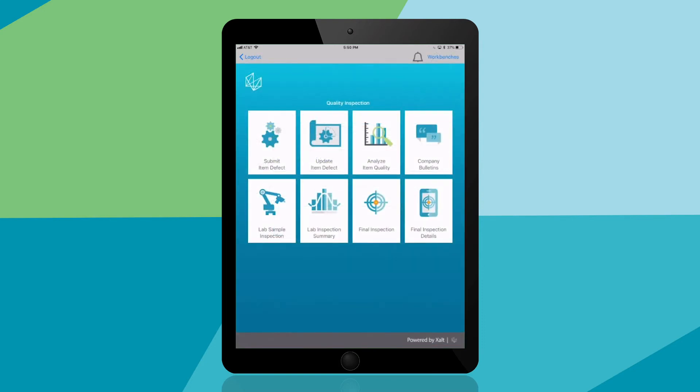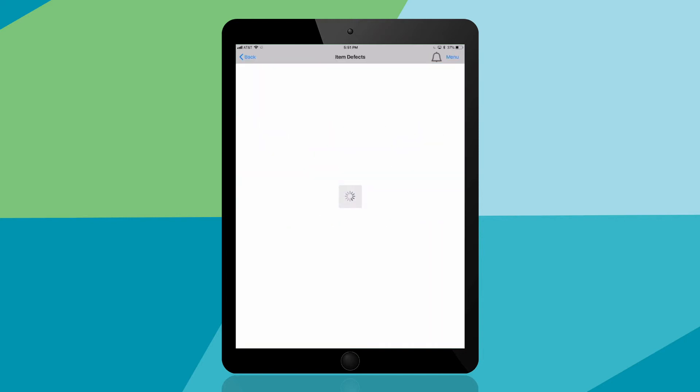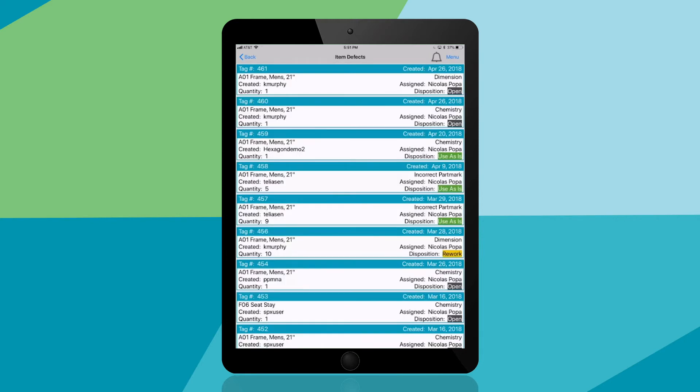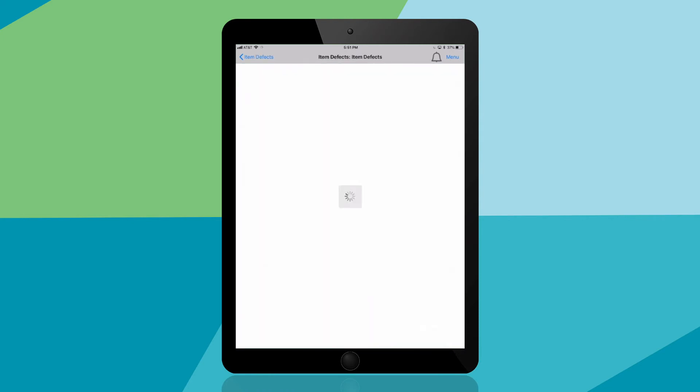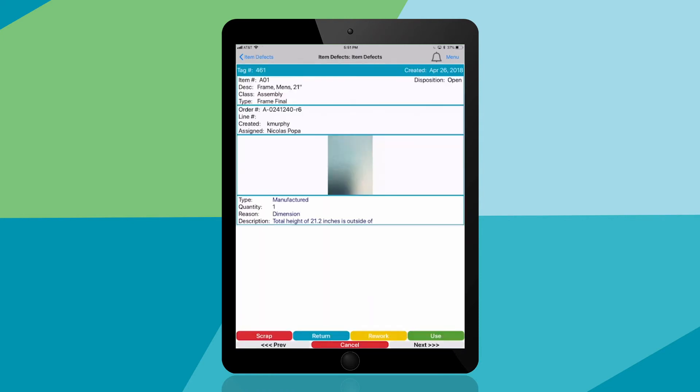Now you, the quality engineer responsible, will tap on update item defects to view all nonconformance records that you are responsible for. As a quality engineer, you can tap and see all of the information just captured from the line.